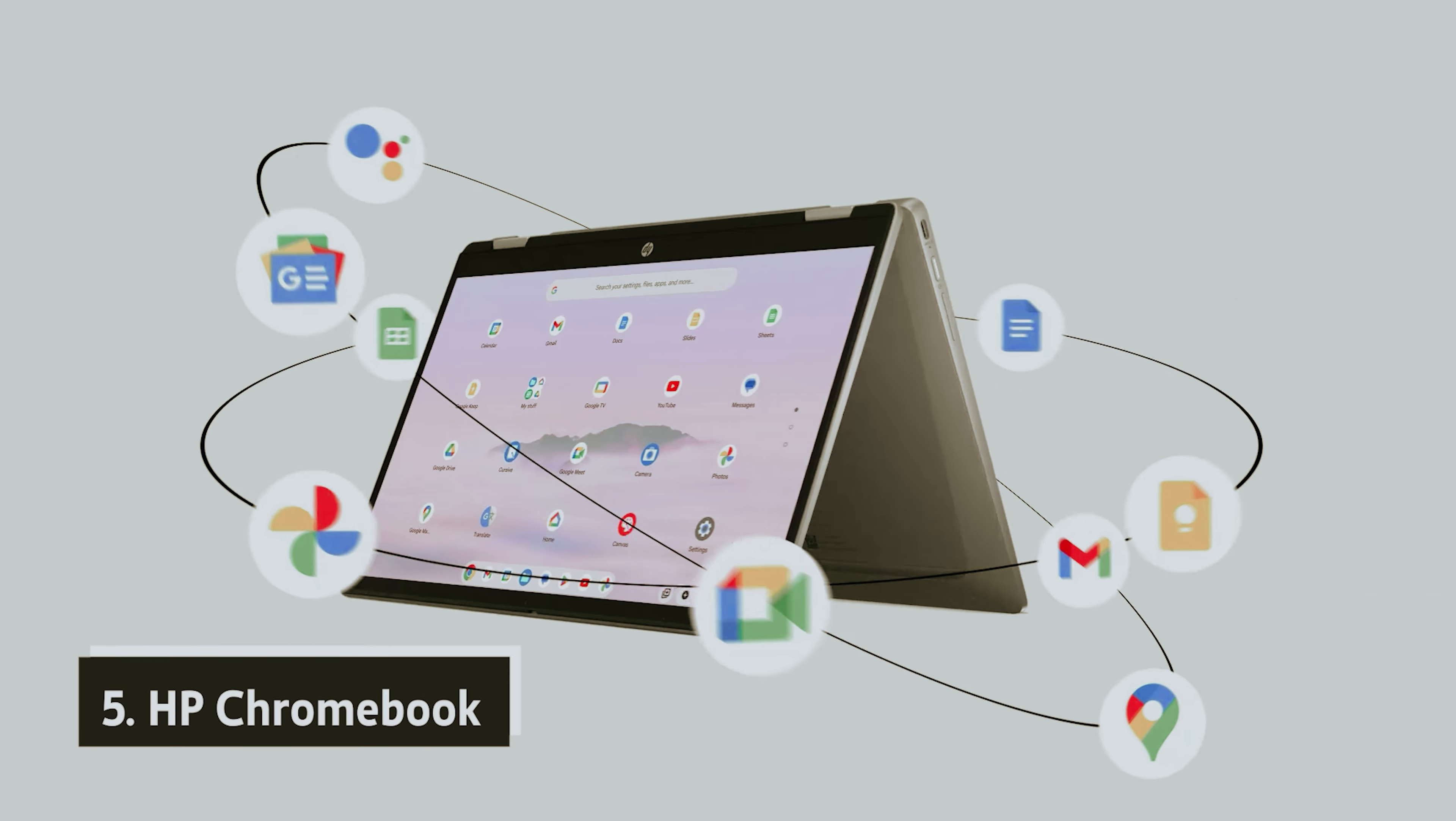Whether you're attending online classes, handling emails, or creating engaging content for social media, you can also connect your Bluetooth headphones or wireless earbuds for an enhanced auditory experience.